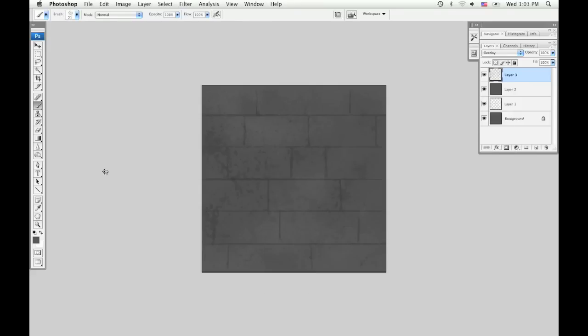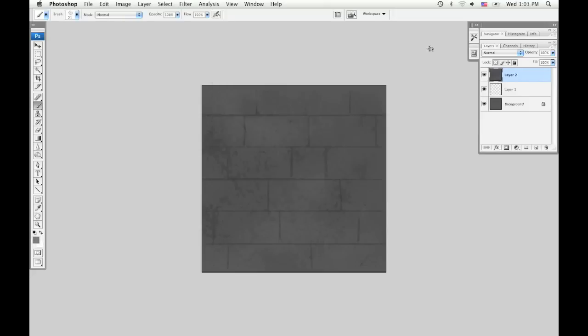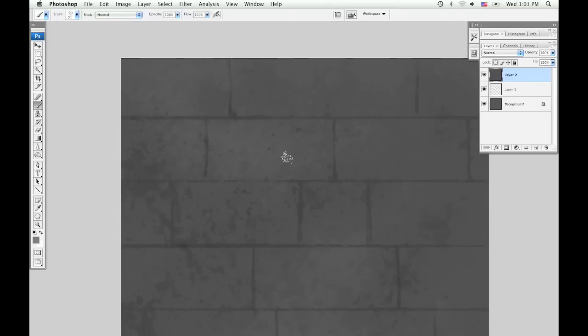That's pretty good for now, so I'm going to go ahead and merge the layer by doing Command-E on the top layer. If you're using a PC, just use Control instead of Command.